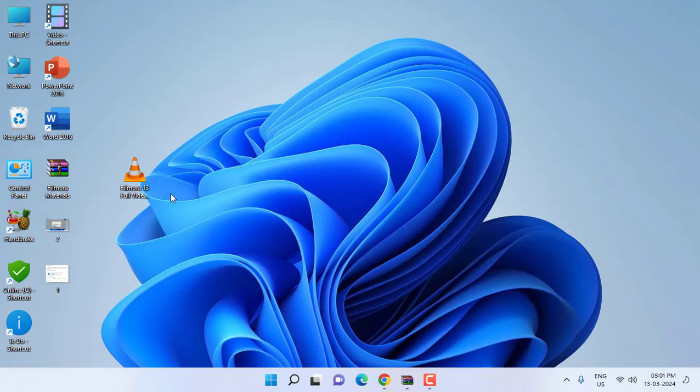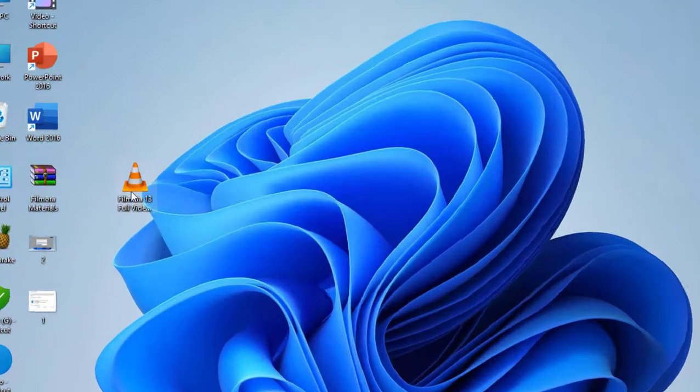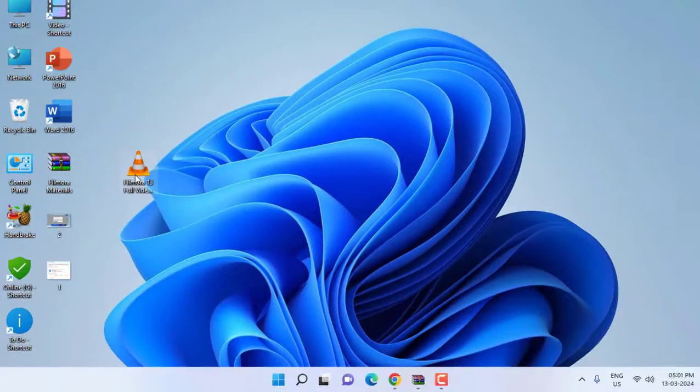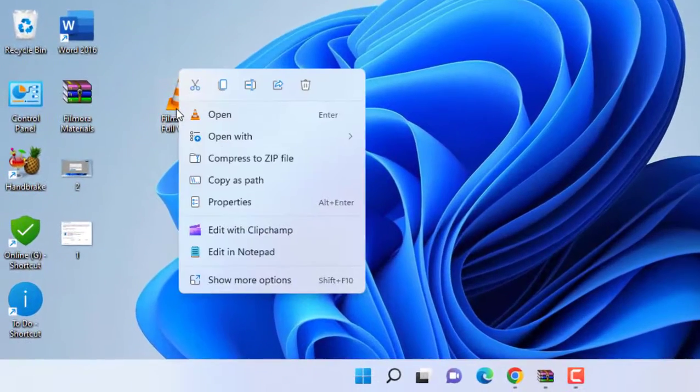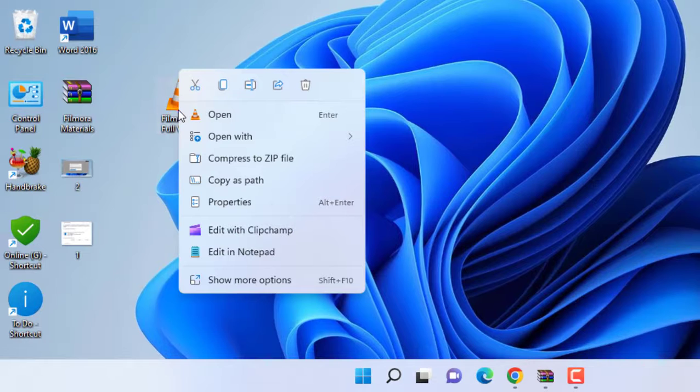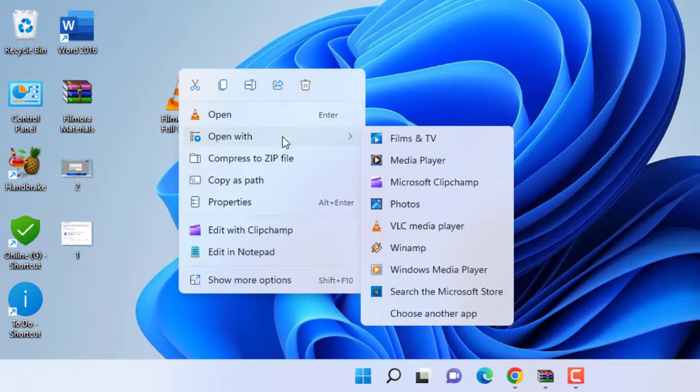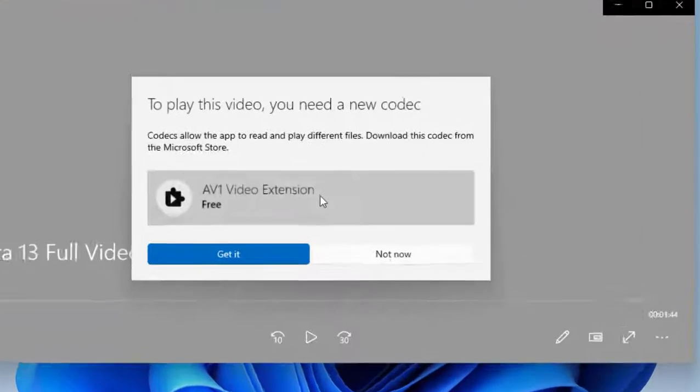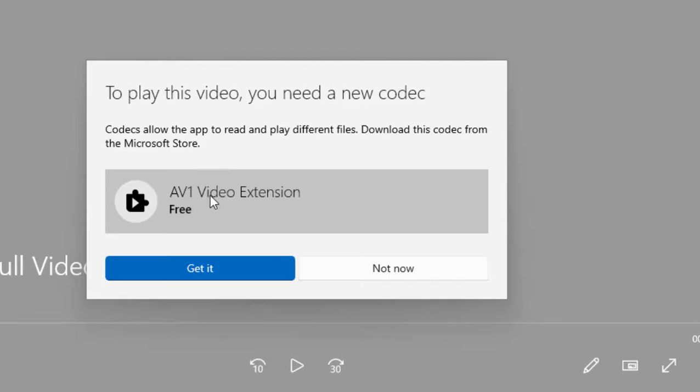To play this video you need a codec, so let's see how to fix this. First, right click on the video and select 'open with' and then select 'Films and TV.' As you can see, I am getting this error: 'To play this video you need a new codec.'